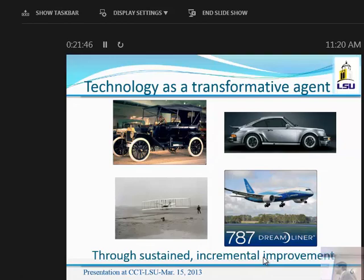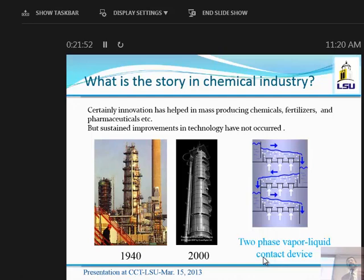If you ask how the chemical industry is doing with respect to incremental improvement, you see two pictures of distillation columns — you'll see them driving along I-10. They're used for separating crude oil, and the technology has not improved. Essentially the same technology works and the industry is happy with it. What we are saying is that there are opportunities to understand what happens inside and improve their performance — that is the kind of thing we want to engage with industry on.